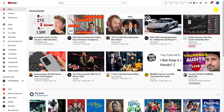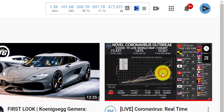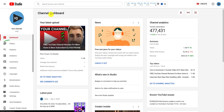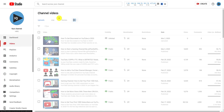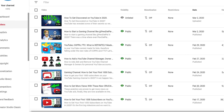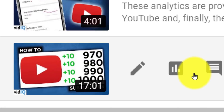We will begin where we always do, on the YouTube front page. Click on your profile image, and then go to the new YouTube Studio. Next, click on the video tab down the left-hand side to go to the video manager screen. When you mouse over a video, you will see some icons. Click on the graph icon to go to the analytics for that particular video.